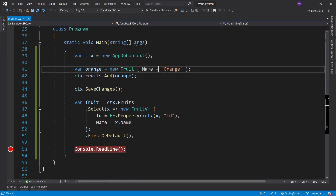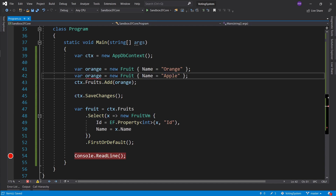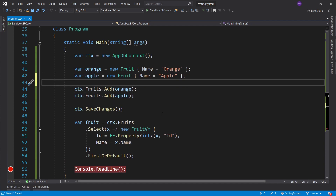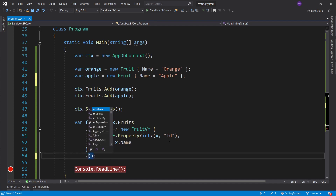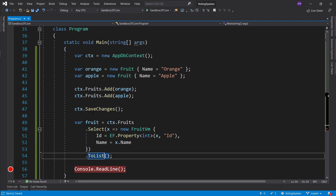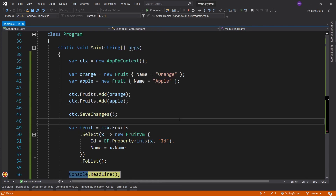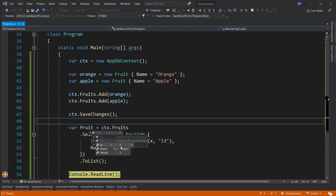Let's look at the fruit — ID is 1. Let's kick it up a notch and add an apple. So apple, orange — this one is an apple. Let's add another item to our basket. Instead of FirstOrDefault, I'll change this to ToList to select all of them. This is now fruits, not just a fruit. If we look at fruit, we see that orange has ID 1 and apple has ID 2. Entity Framework automatically increments your IDs.